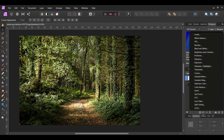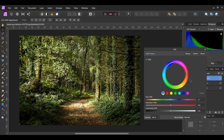Go to the Adjustments icon and select the HSL adjustment. Select the yellow channel. Then grab the picker and click on the light area of the leaves on the right side. The changes we make will target this area of the image along with other areas that are similar to our targeted area.